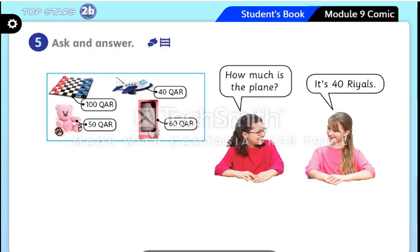Let's move to activity five. What can you see in the picture? I have some toys — what toys can you see? Board game, bear, plane, and doll. Very good. I can see two girls are talking. What are they talking about? They are asking and answering questions about the toys in the pictures and how much each one costs. Now let's listen: how much is the plane? It's 40 rials.